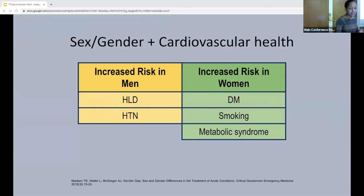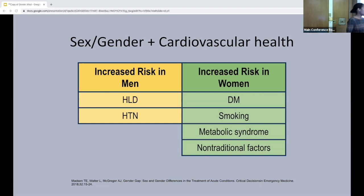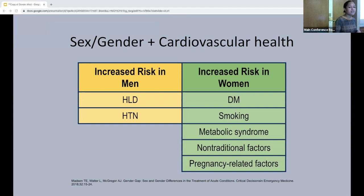Women are also more likely to suffer from nontraditional risk factors such as depression and autoimmune diseases, which increase cardiovascular disease risk. And women also have pregnancy-related factors to consider — hypertension in pregnancy, preeclampsia, and gestational diabetes are all things to consider when speaking with a woman who may be suffering from a cardiovascular illness.